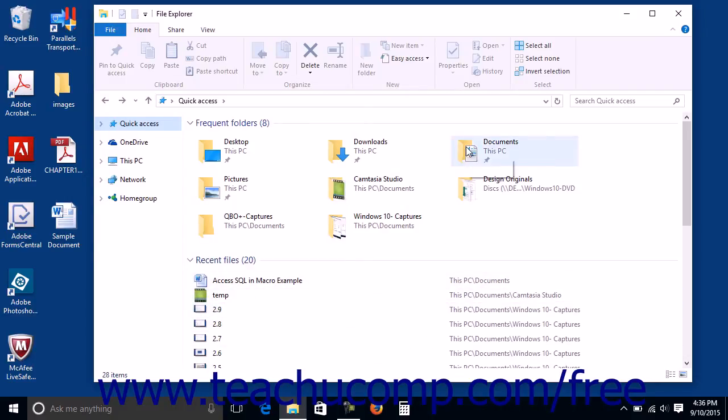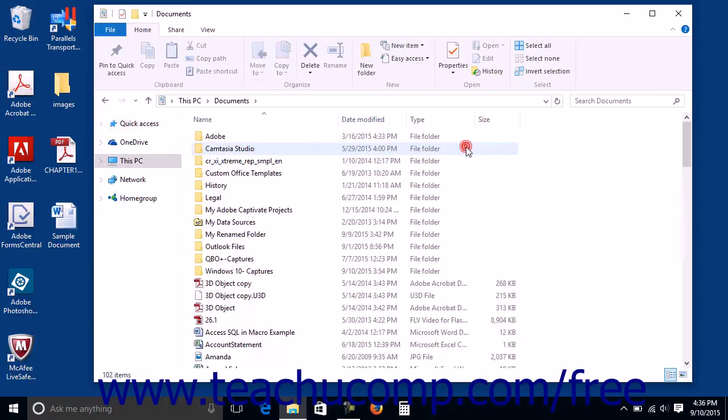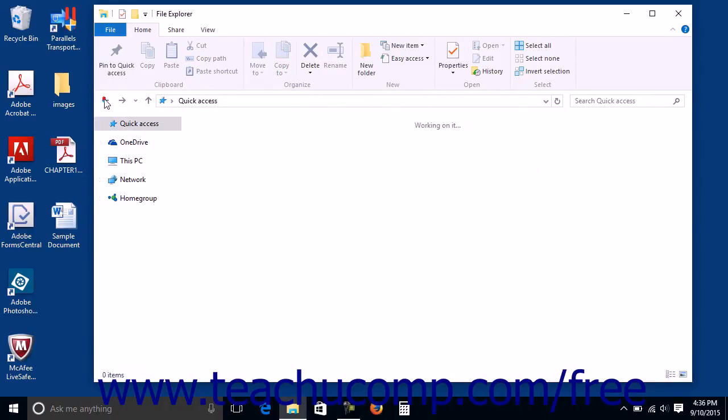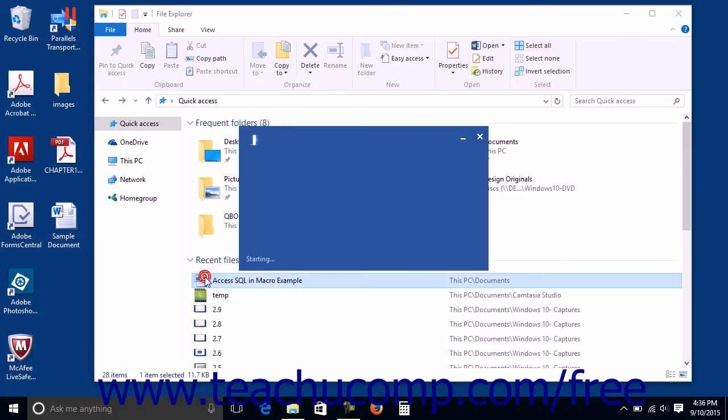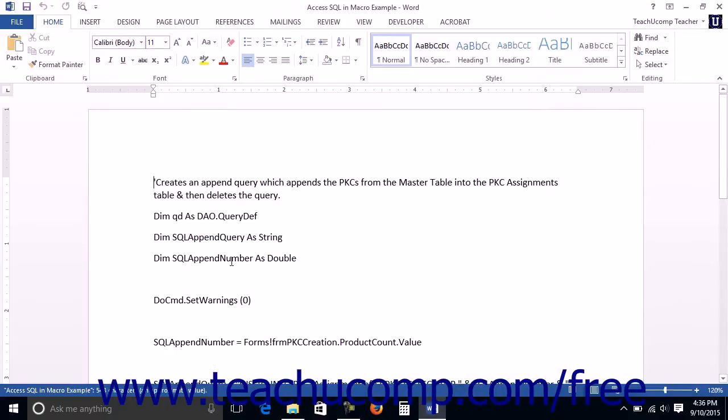You can double-click any of the folders shown in the frequent folders group to open it and display its contents within the right pane of the File Explorer window. You can also double-click any file shown in the recent files group in the right pane of the quick access view to open the file.